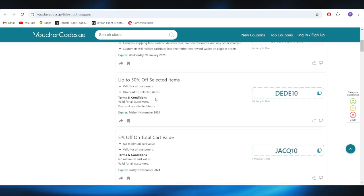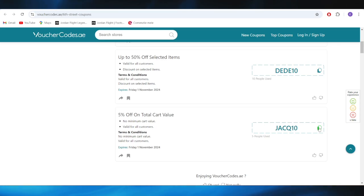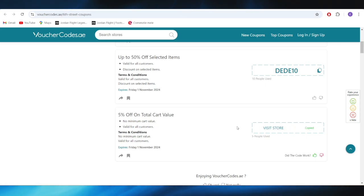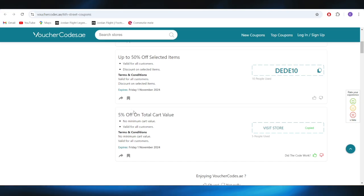So, for example, let's say if you want to get this 5% discount of a total cart value, all you need to do is simply tap here to copy this promo code. After that, you can go to the website and use this promo code on your next order to get this 5% discount.